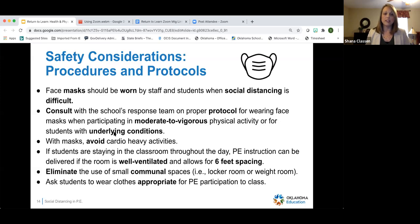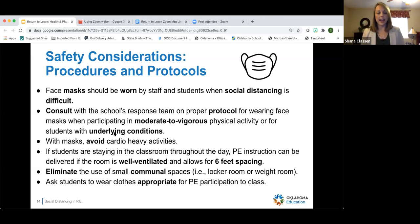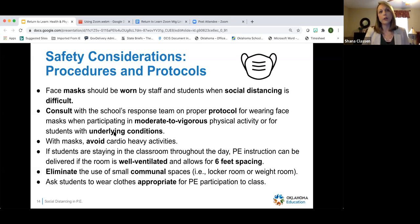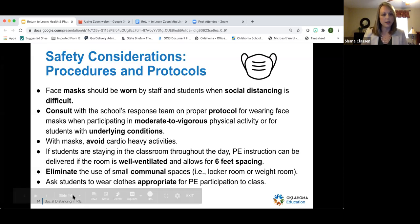With masks, avoid heavy cardio activities for obvious reasons. If you are teaching PE within a classroom, the room needs to be well ventilated and still allow students to be six feet apart. It is also recommended to eliminate use of locker rooms or weight rooms due to small spaces with poor ventilation. Students should wear appropriate clothes to PE instead of using locker rooms to change.